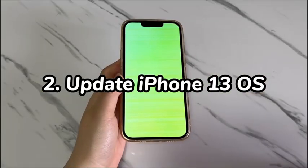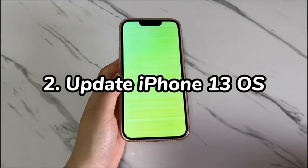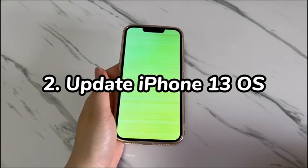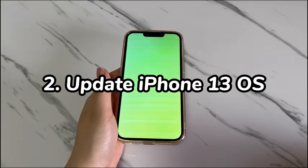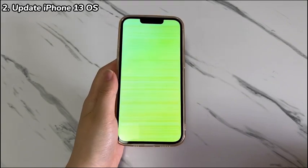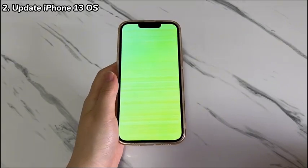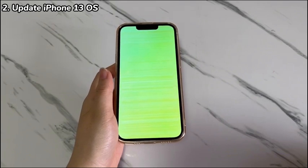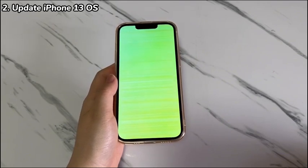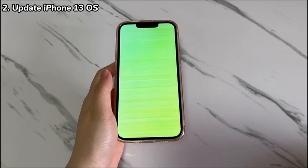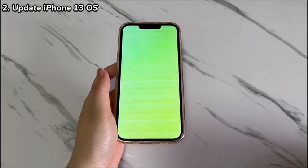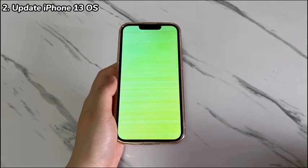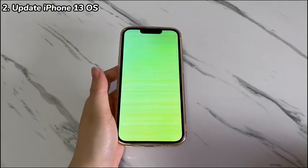Step 2: Update iPhone 13 OS. As discussed, a green screen usually appears after an update. The iPhone 13 starts with white flashes at first, then the screen becomes green and finally starts flickering green. In such cases, it's needed to reinstall the update again on the device. Since you can't complete the update in the settings app due to the green screen of death on iPhone 13, we'll show you how to enter recovery mode to trigger the update.